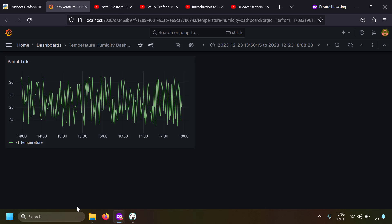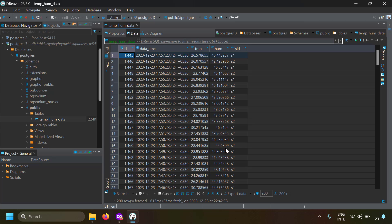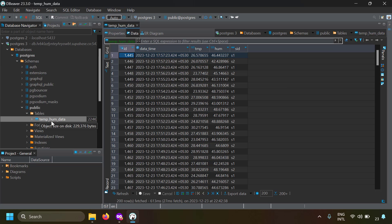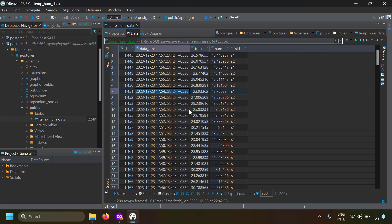To create a Grafana dashboard that shows PostgreSQL data, you need to have PostgreSQL set up and Grafana set up. For this example, I've already created a sample database with a table called temperature_humidity_data, which has five columns: id, date_time (a timestamp), tmp (temperature), hum (humidity), and sid (sensor ID).